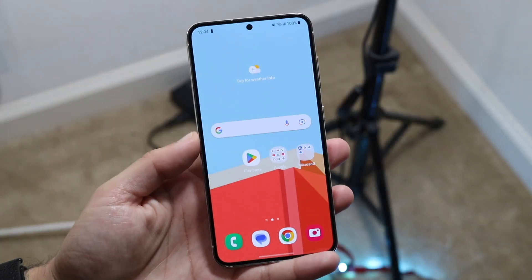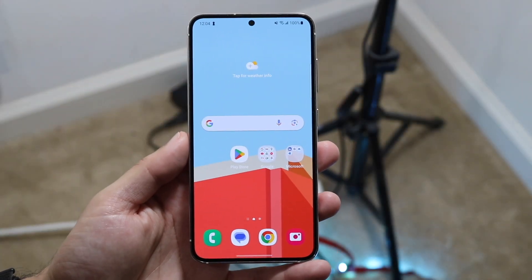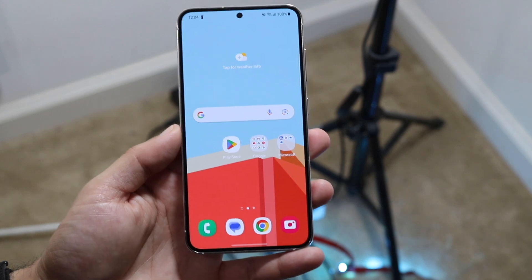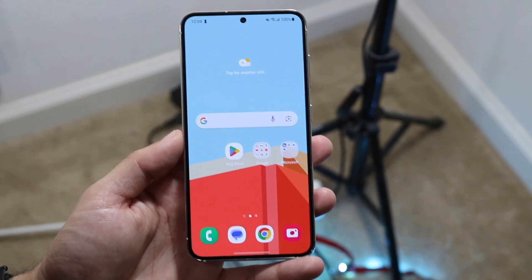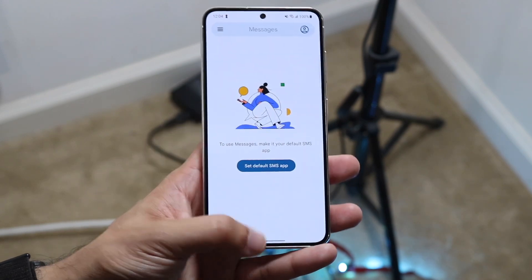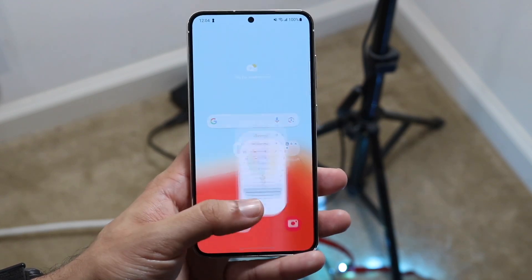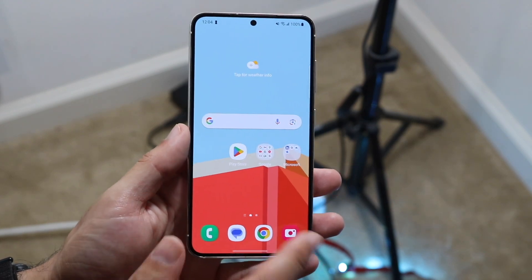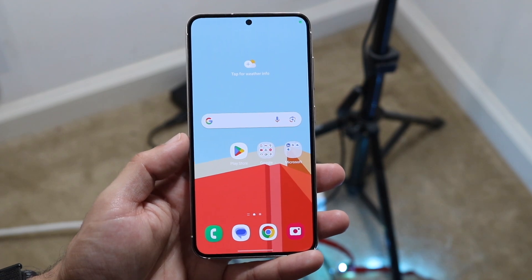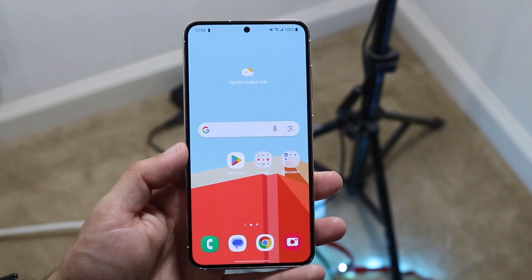You might be trying to close out of all the applications that you have open on your Android phone. This is a very basic process and it really doesn't take too much time. What I'm going to do right now is load up all these applications and then get into our multitasking panel.